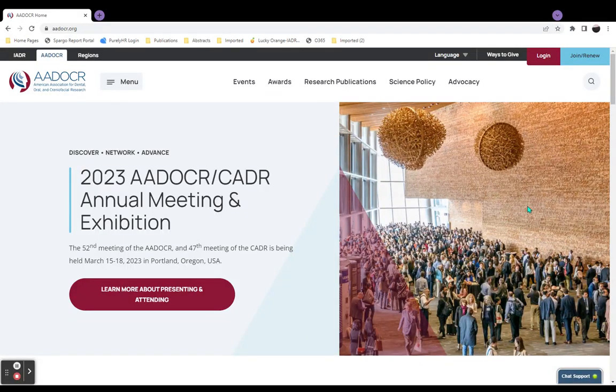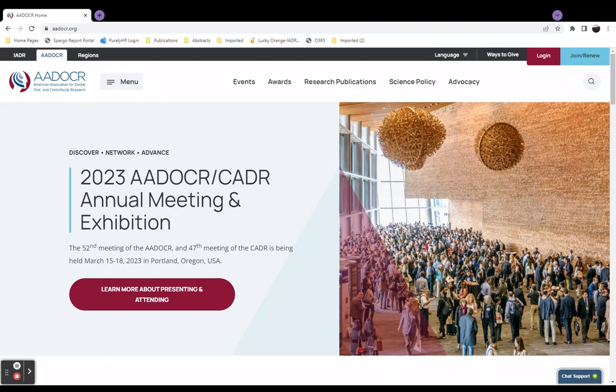This video will cover how to log in to the Scholar 1 Abstracts platform through your My IADR Portal account. All abstract and session proposal submitters, member and non-member alike, are required to follow these steps to log in.